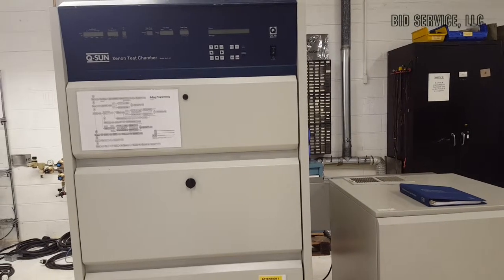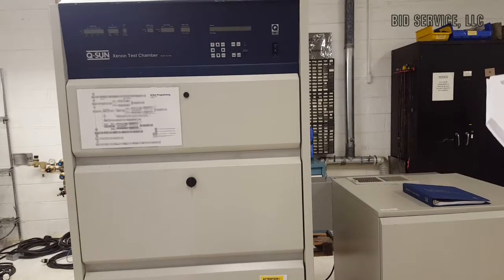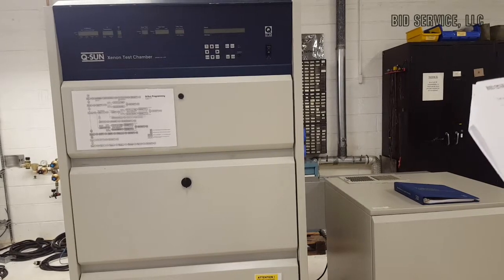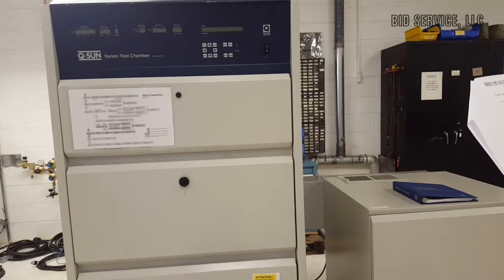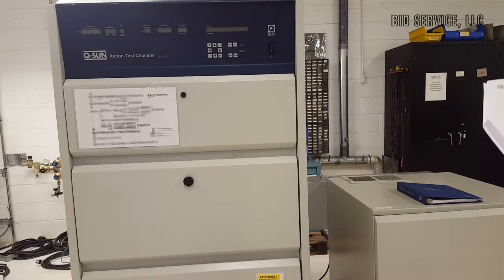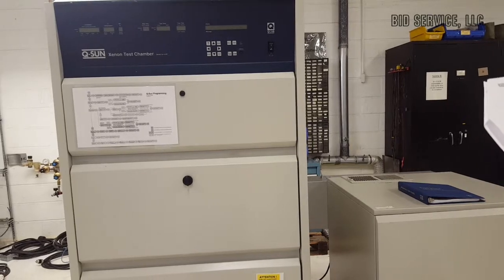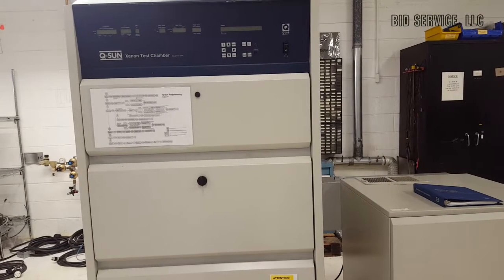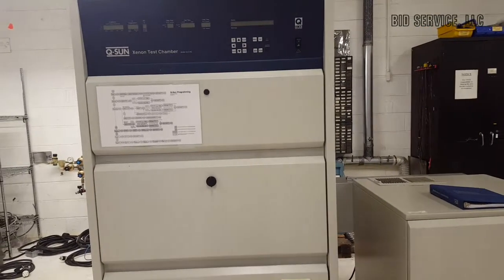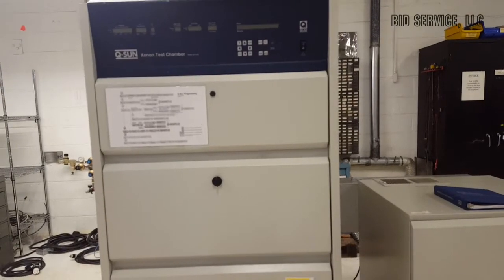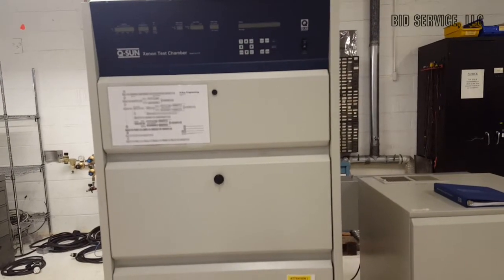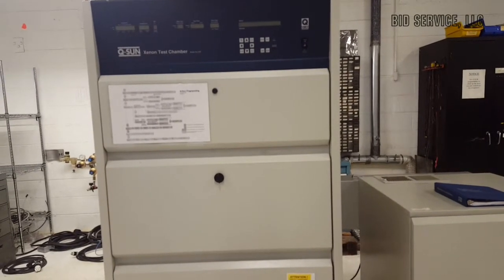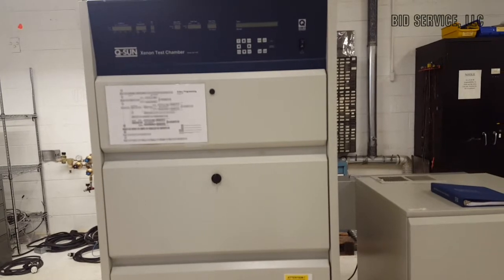It simulates and accelerates various conditions, provides the best match to the full spectrum of sunlight, controlled humidity for realistic moisture simulation, automatic, and can be operated 24 hours a day, 7 days a week.